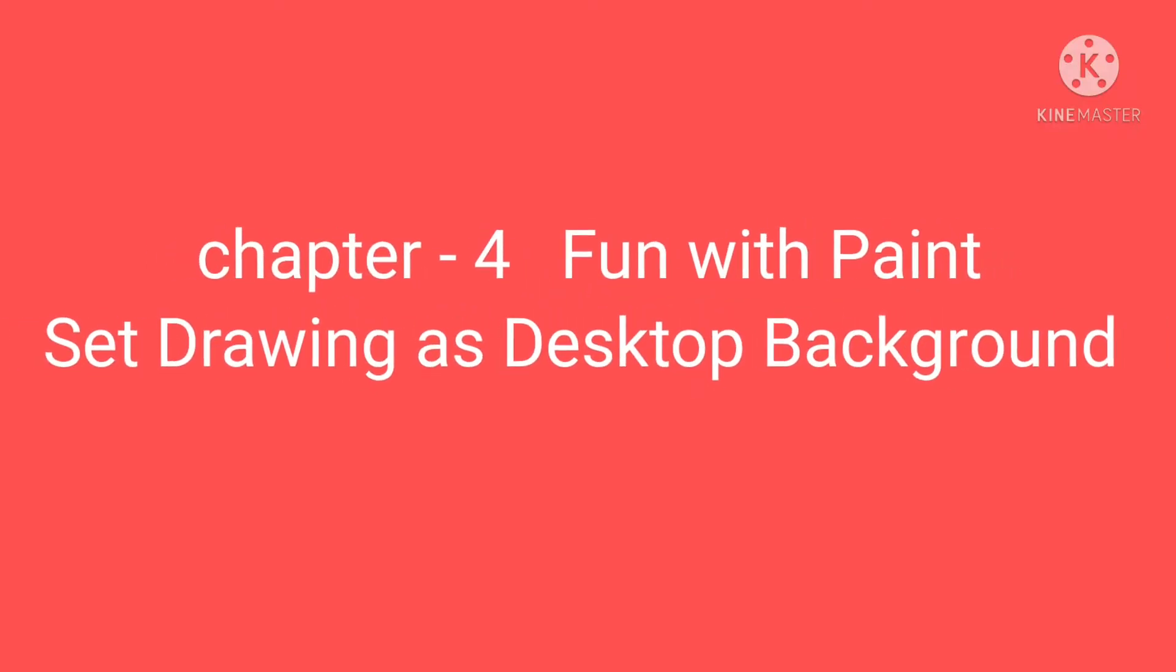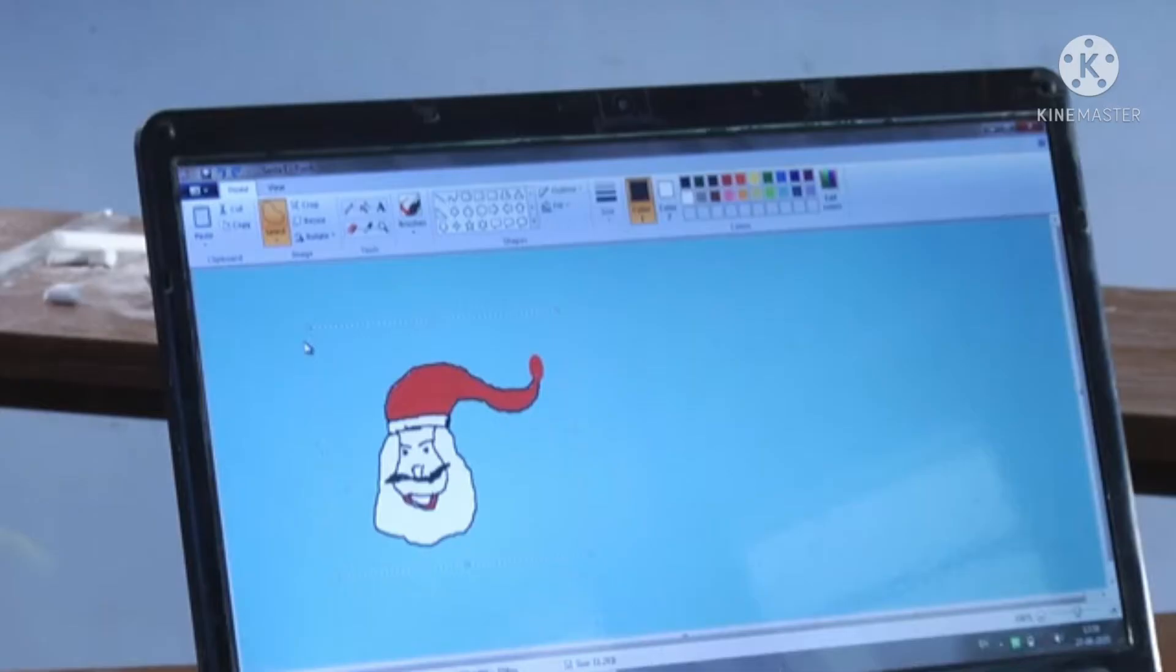A very warm good morning, my dear children. Chapter 4: Fun with Paint - Set Drawing as Desktop Background. Yes, children, today I will teach you all how you can save your own drawing as a desktop background.